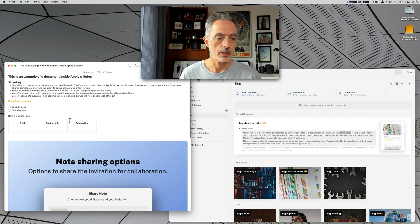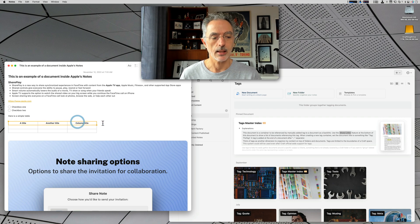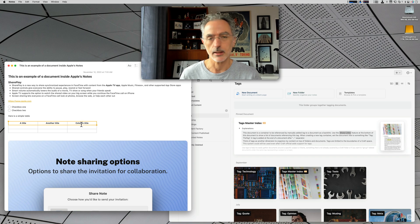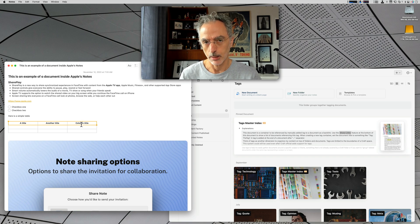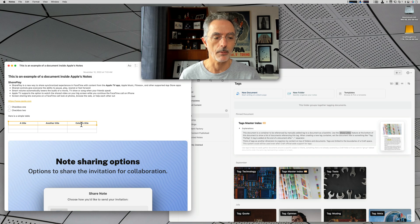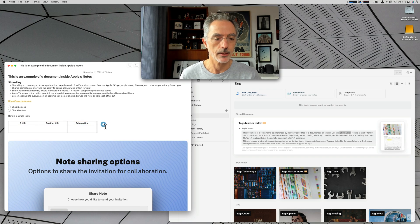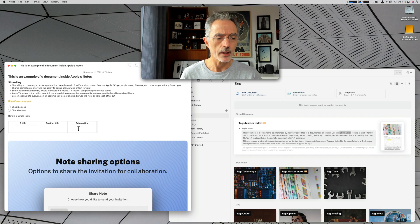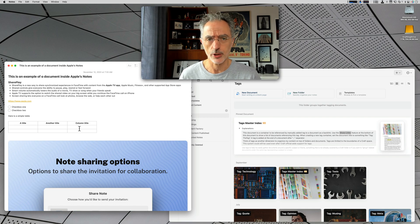You can also insert a table. As you can see here, we can set the table title, but it's not treated as a table title itself — it's only a way of formatting the row to stand out. There is no calculation within a note table.